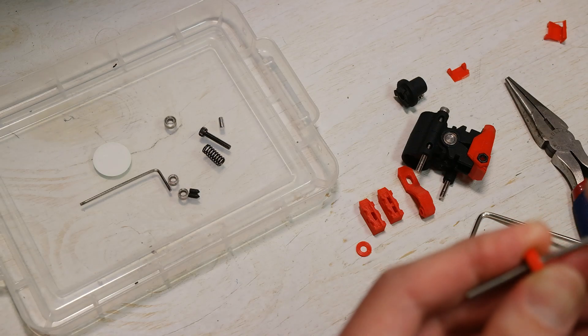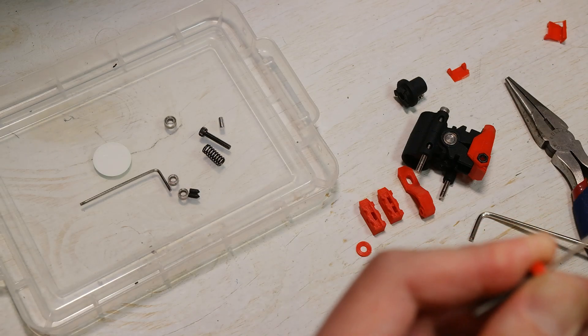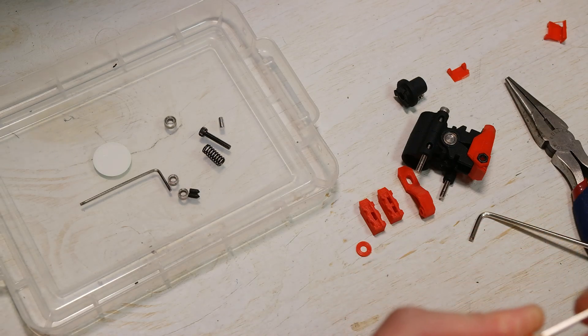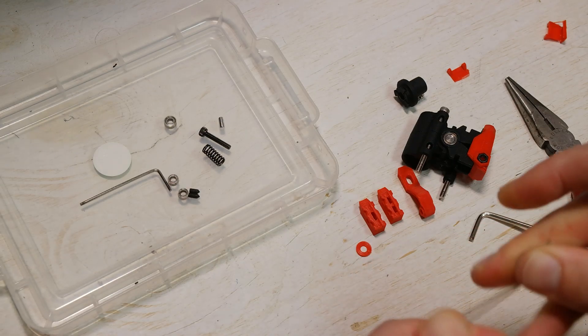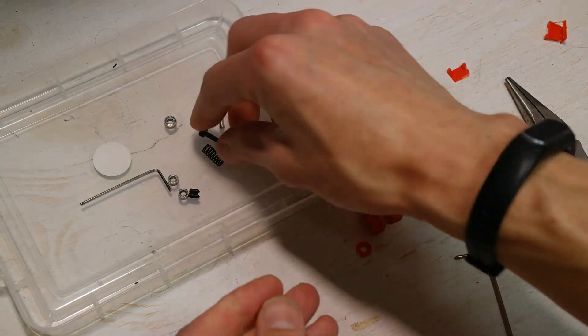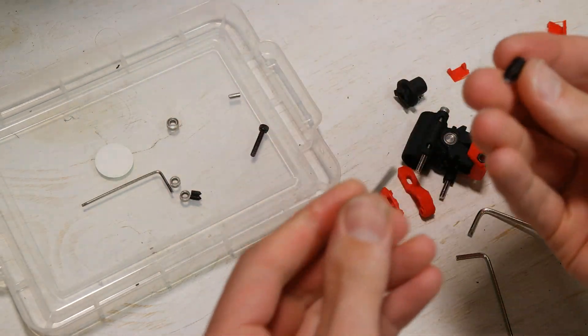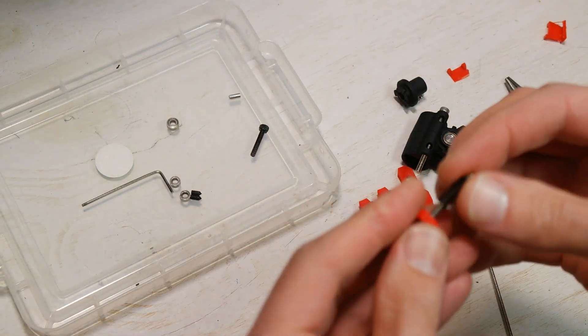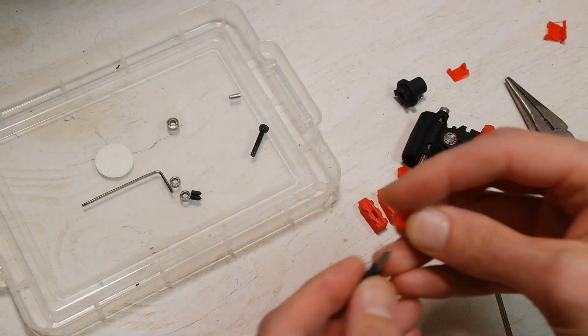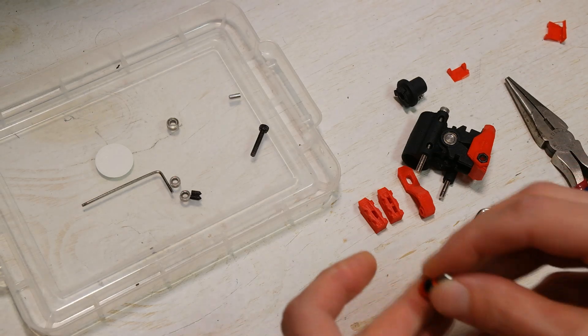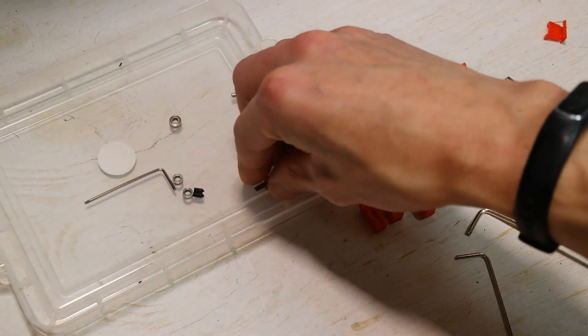Tighten that nice and tight so that it will stay together. Take your spring, put that on. Spring washer, put that on. Set that aside.